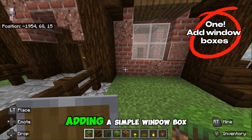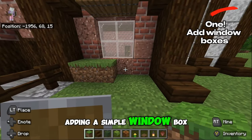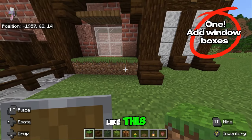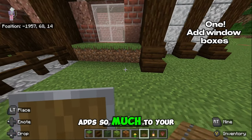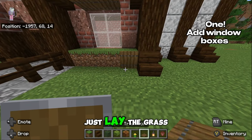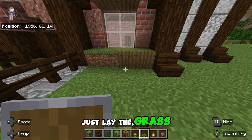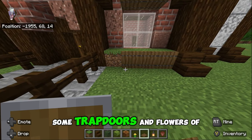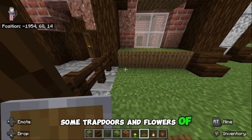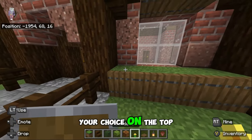Adding a simple window box like this adds so much to your build. Just lay the grass, some trapdoors and flowers of your choice on the top.